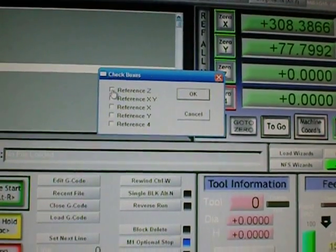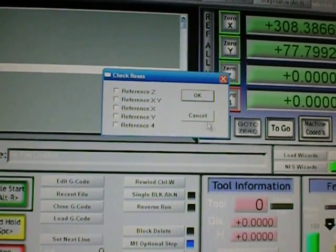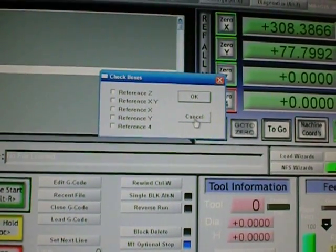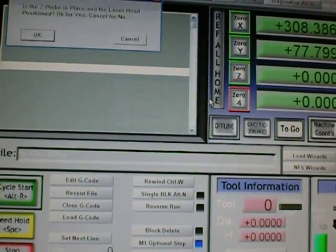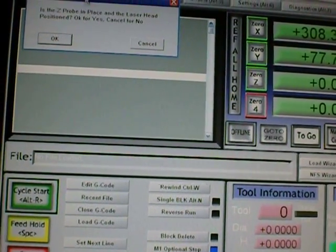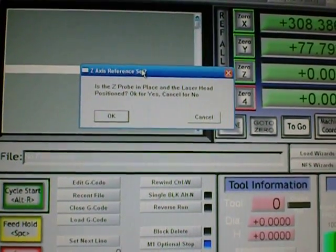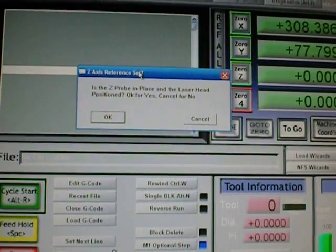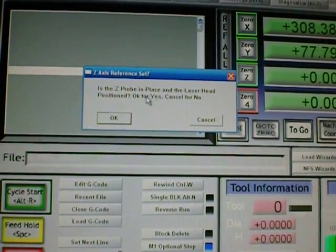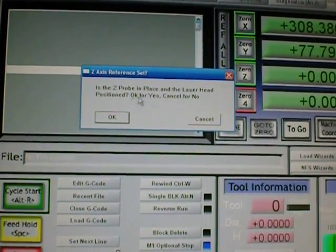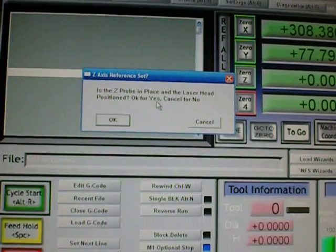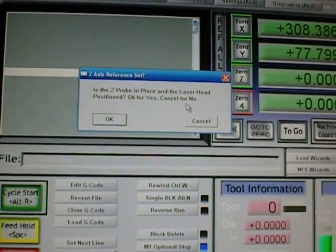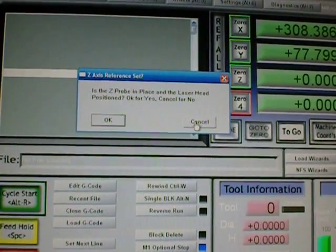So let's select Z. And what it will do is come up with another pickbox that will ask me whether or not the Z-probe is in place and positioned. If okay, click yes, no, and click cancel.